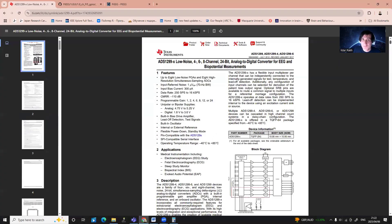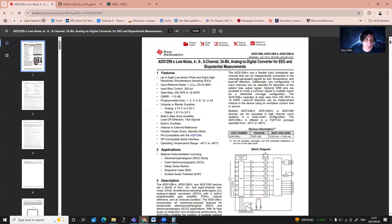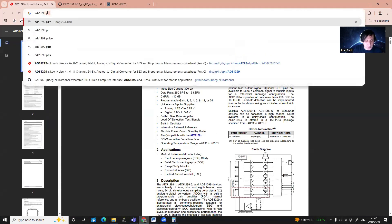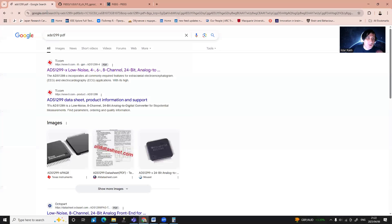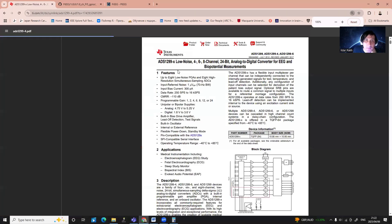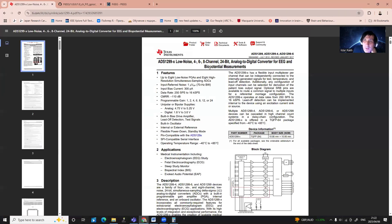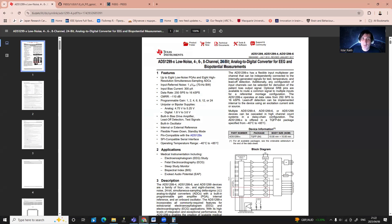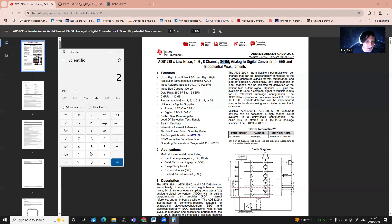Here is a manual about ADS1299. It can be easily found in Google. It's a 24-bit analog digital converter, but it's not so typical because it has many different types of registers that allow you to adjust these types of analog digital converters for your custom project. It's 24 bits, which means that it has a resolution of 2 to the power of 24.